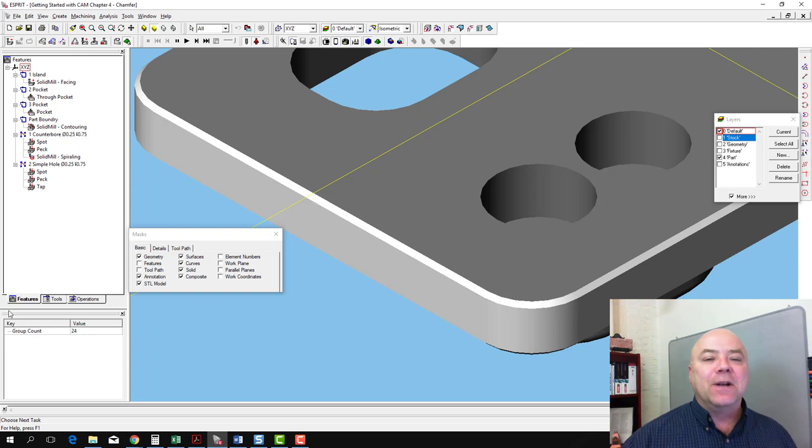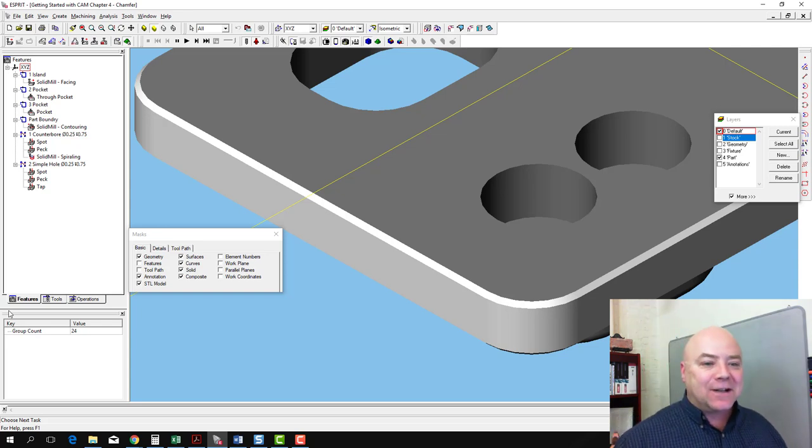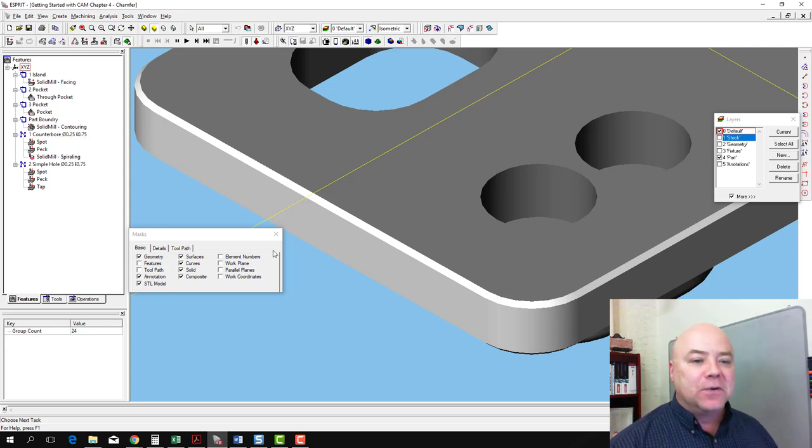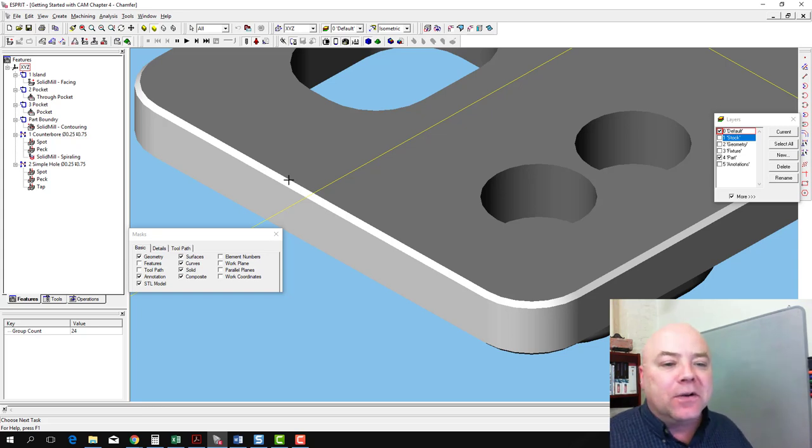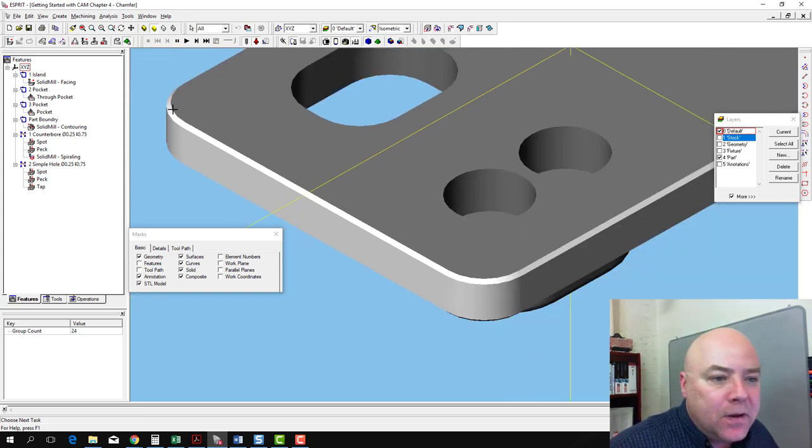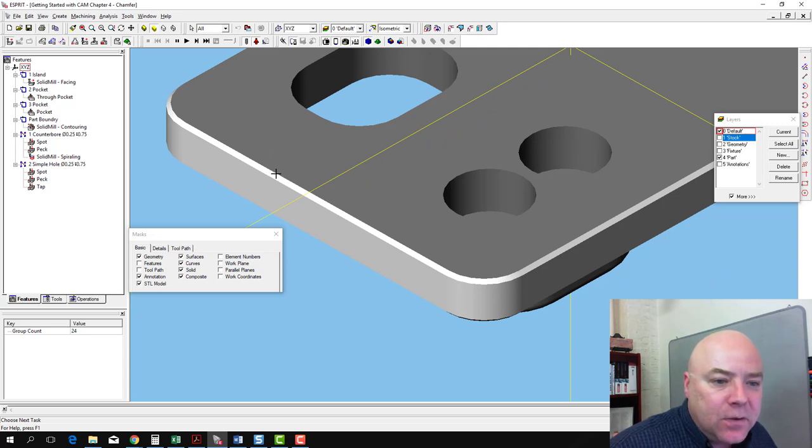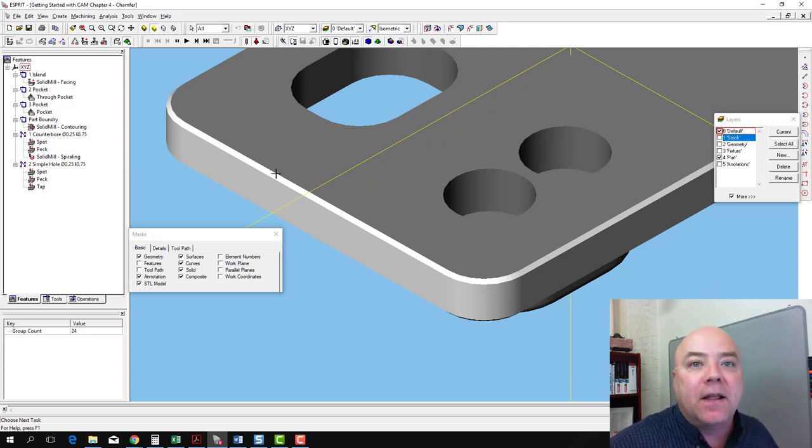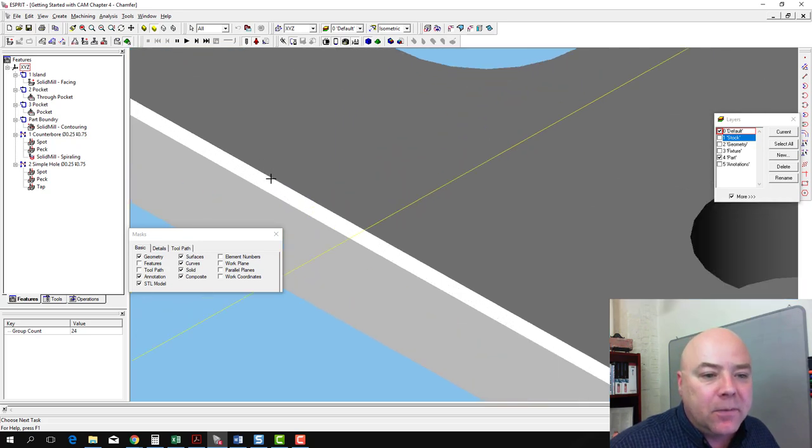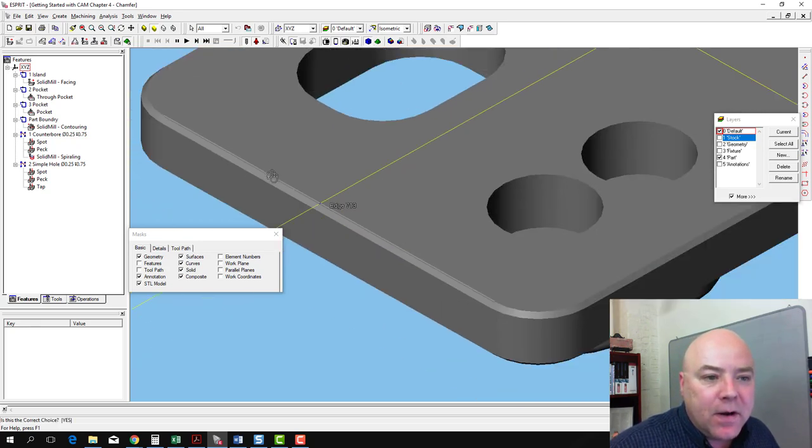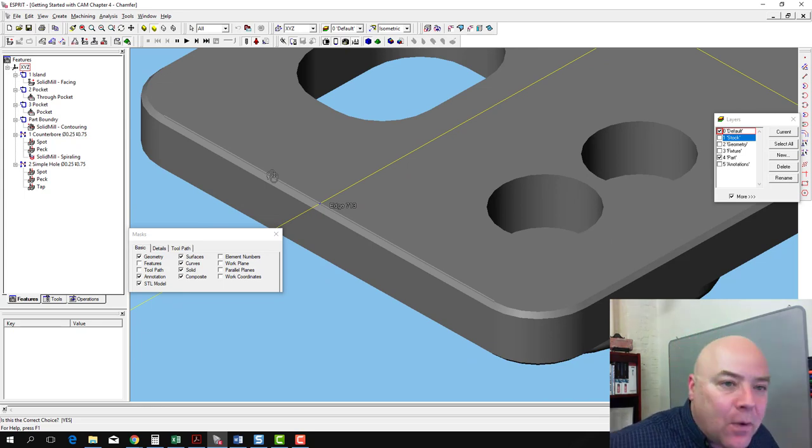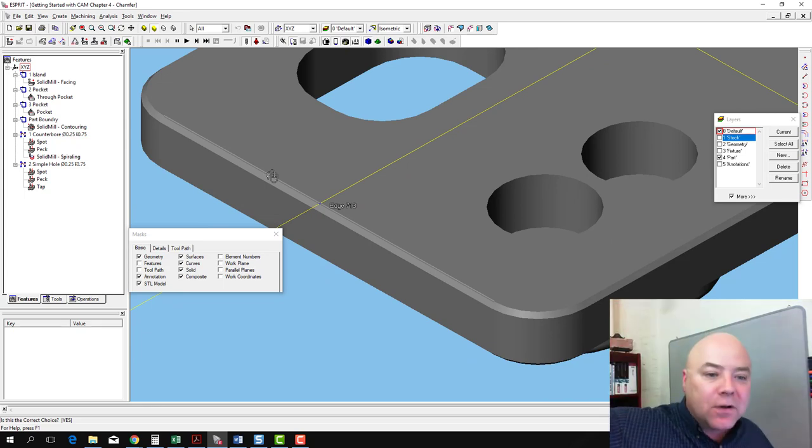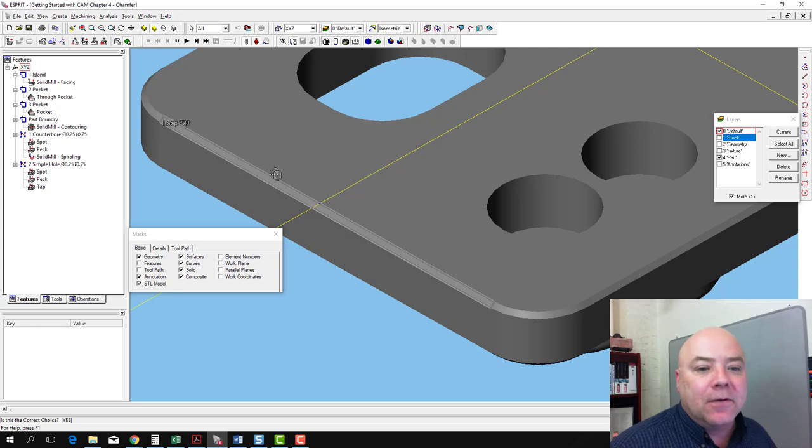The last thing we need to do to finish up this part is to create the chamfering operation that goes around the edge here. What we're going to do is select the loop that goes right around this top edge. To do that, make sure you have sub-element and highlight turned on, then zoom in a little bit and click right here. It's going to say, do we want that edge? I'm going to say no, I don't want that edge because I want the loop that goes around the whole part. So I'm going to right-click and say no.